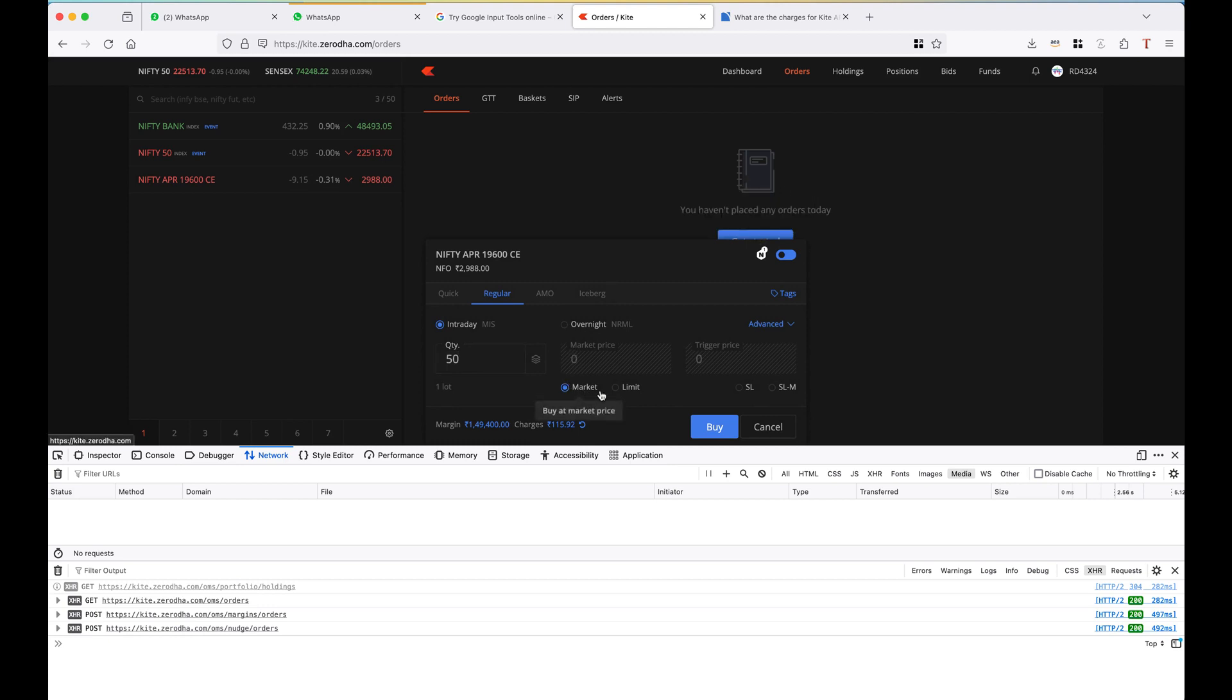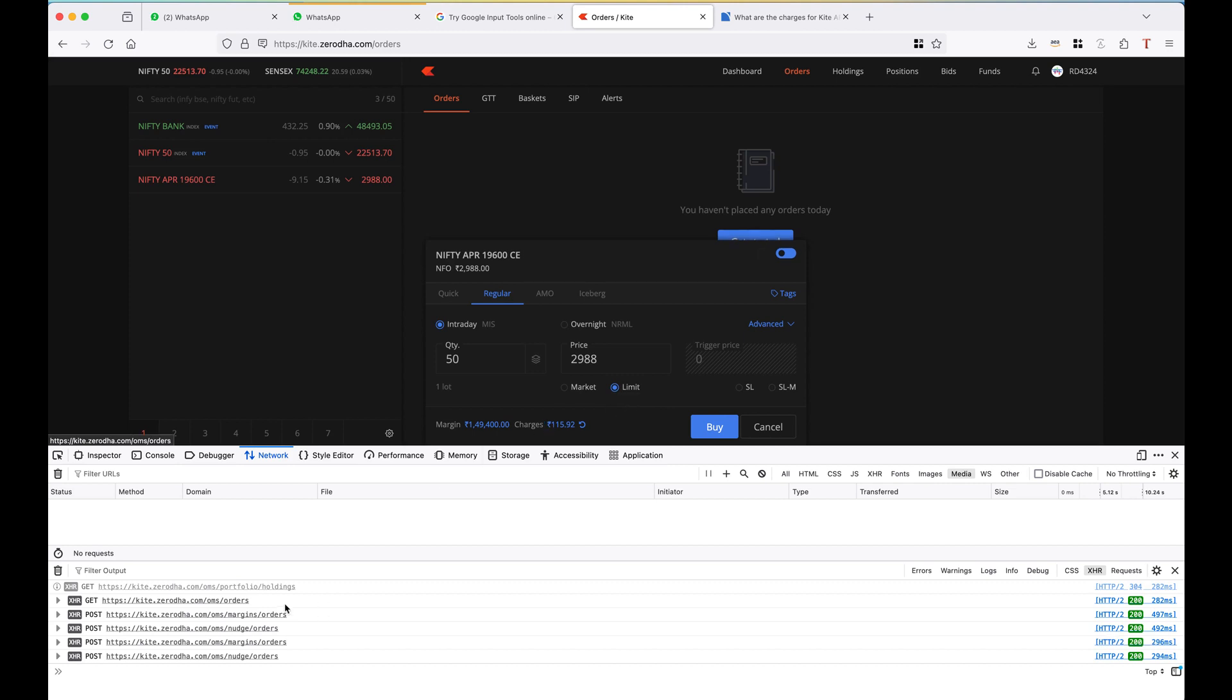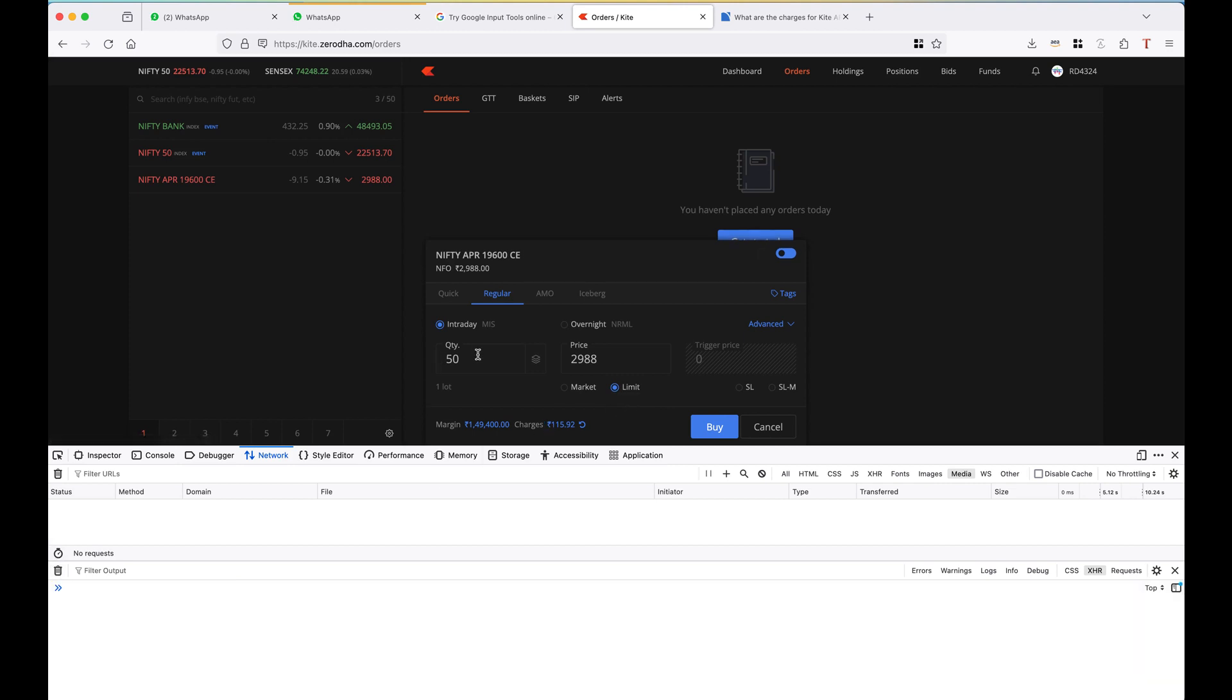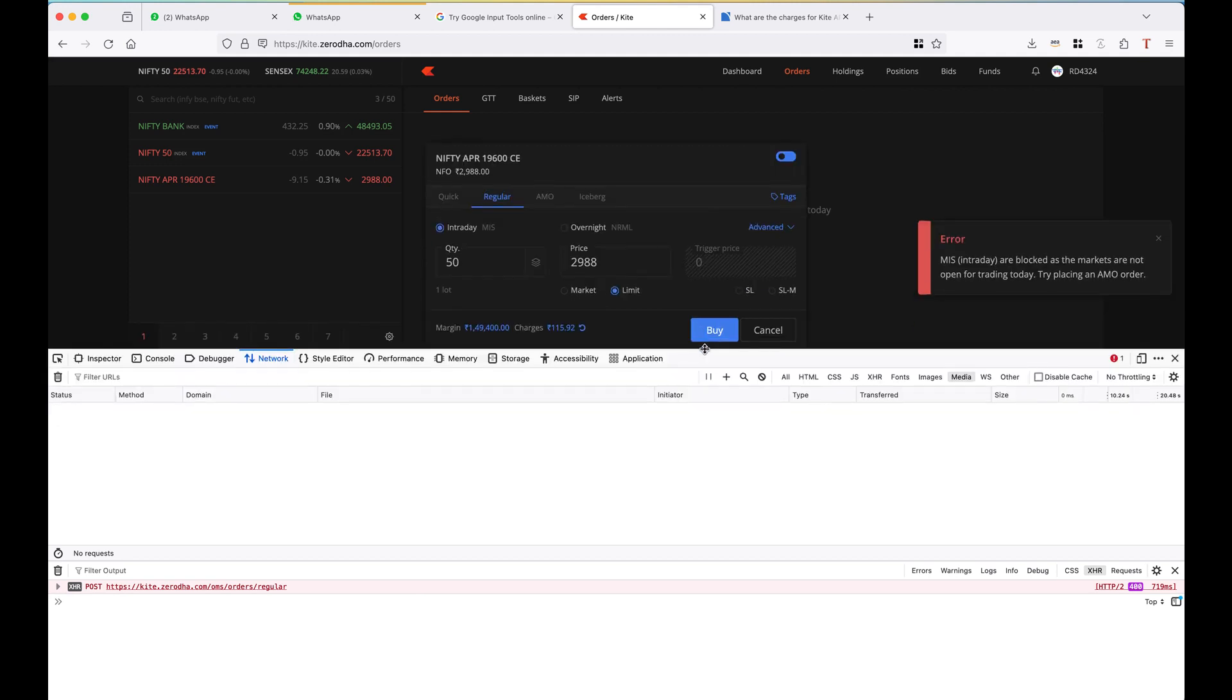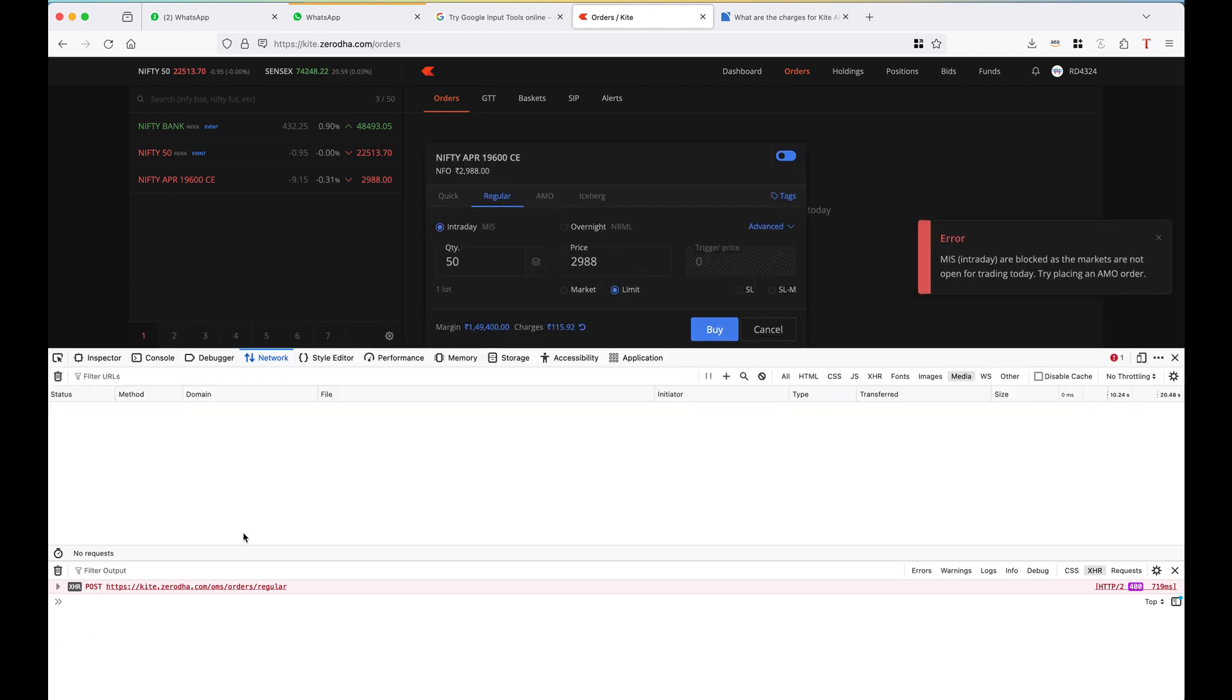Let me show the part which I did in the code. I am placing a limit order for this quantity. Let me press on buy. It is showing me error right now because the market is not open right now.